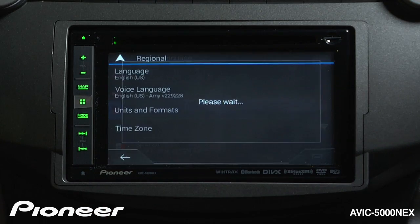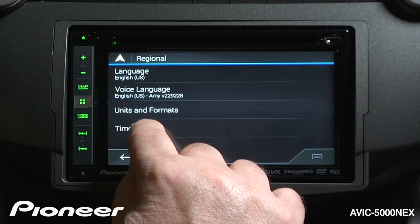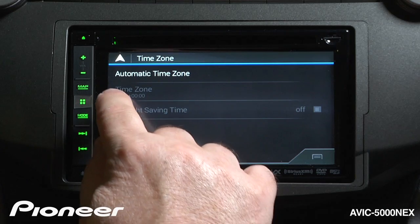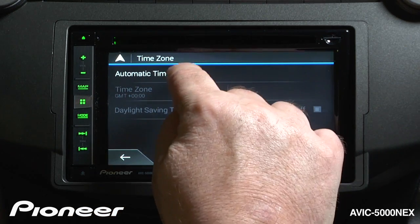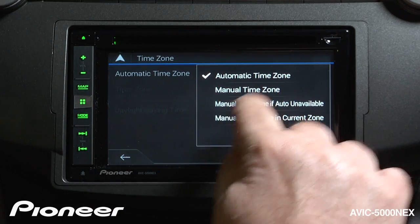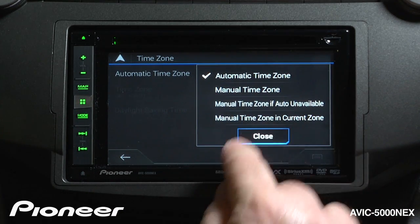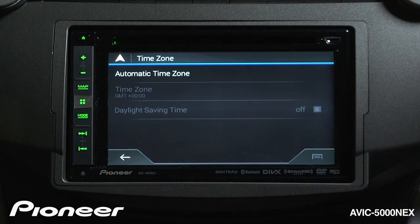We can also set the time zone. We can have the system automatically set the time using the GPS and the time zone that you're in. Occasionally you might need to make a change to that, and you can manually change the time zone if you want. We can also set daylight saving time on or off here as well.